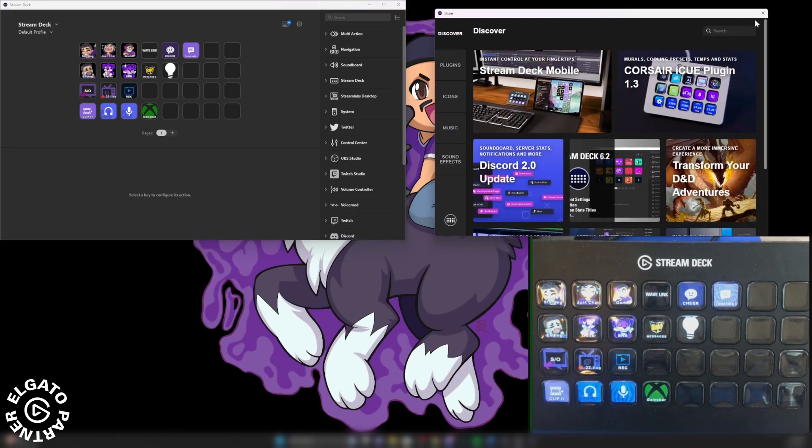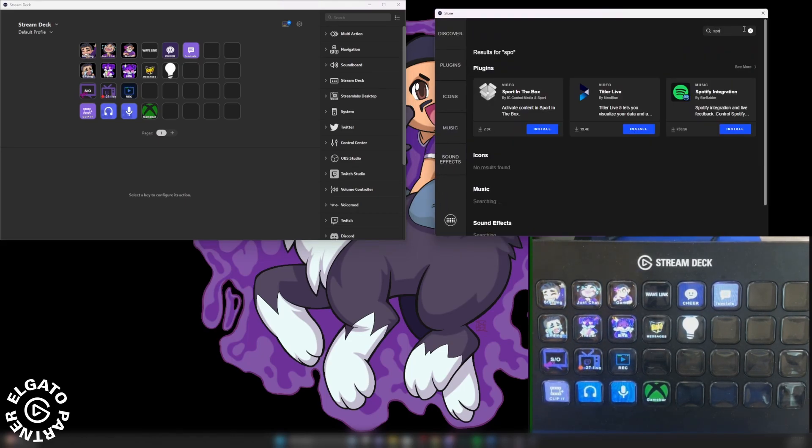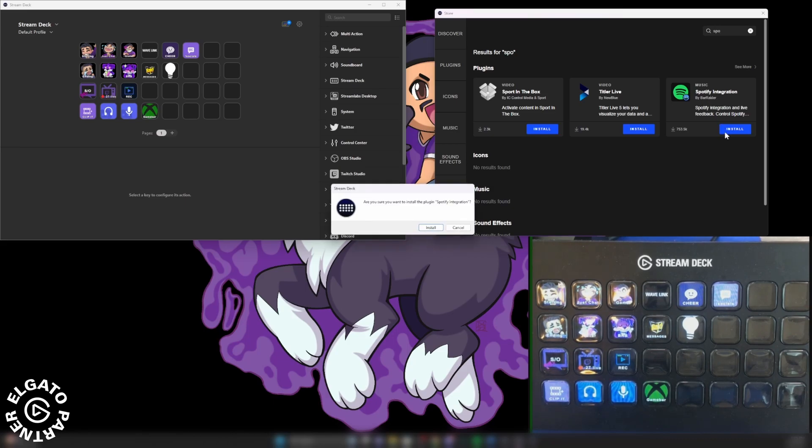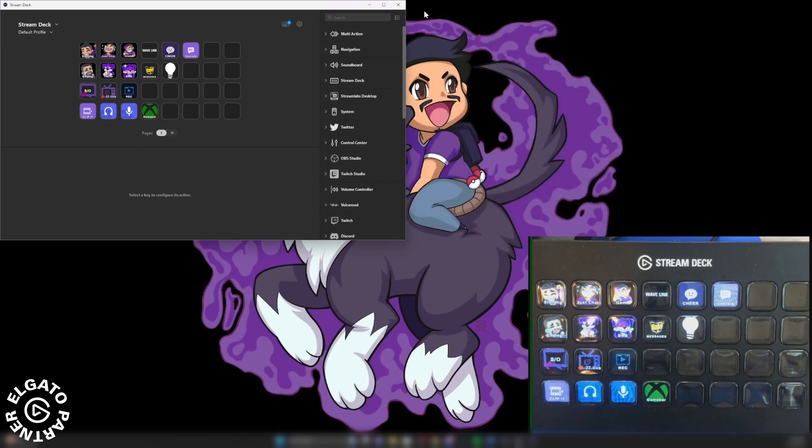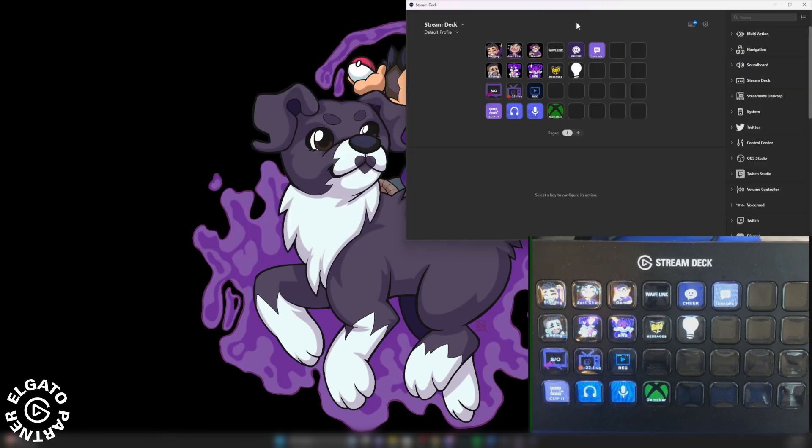Now under the search bar, we're going to type in Spotify and you're going to find one that's made by Bar Raider. Click install. I'm going to go ahead and install. Now you can go ahead and close this if you want to, and we're going to go back into our Stream Deck program.